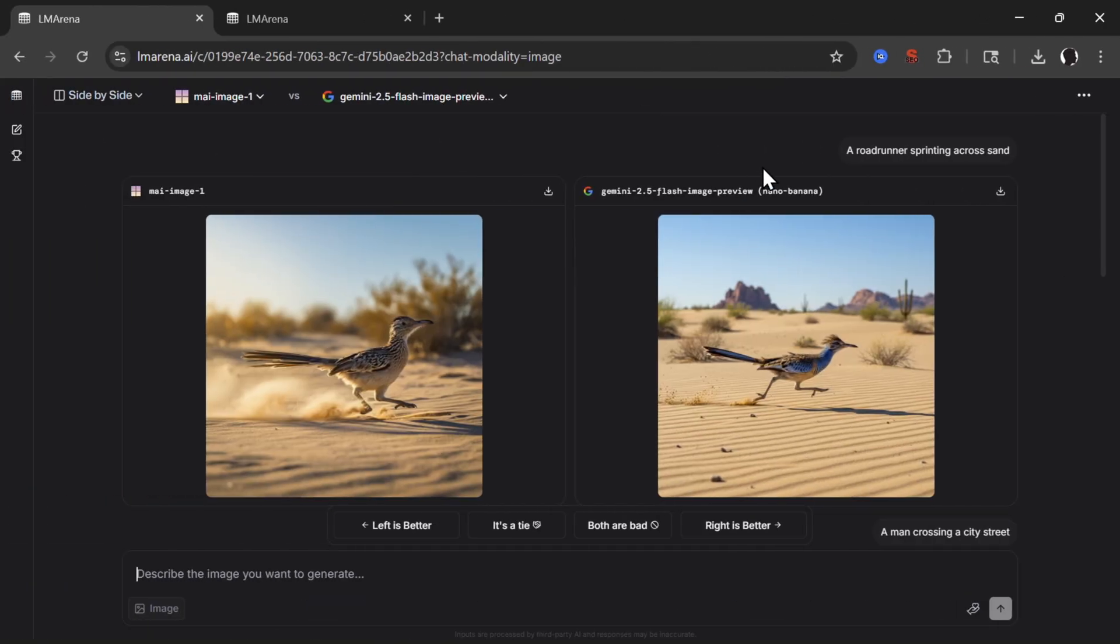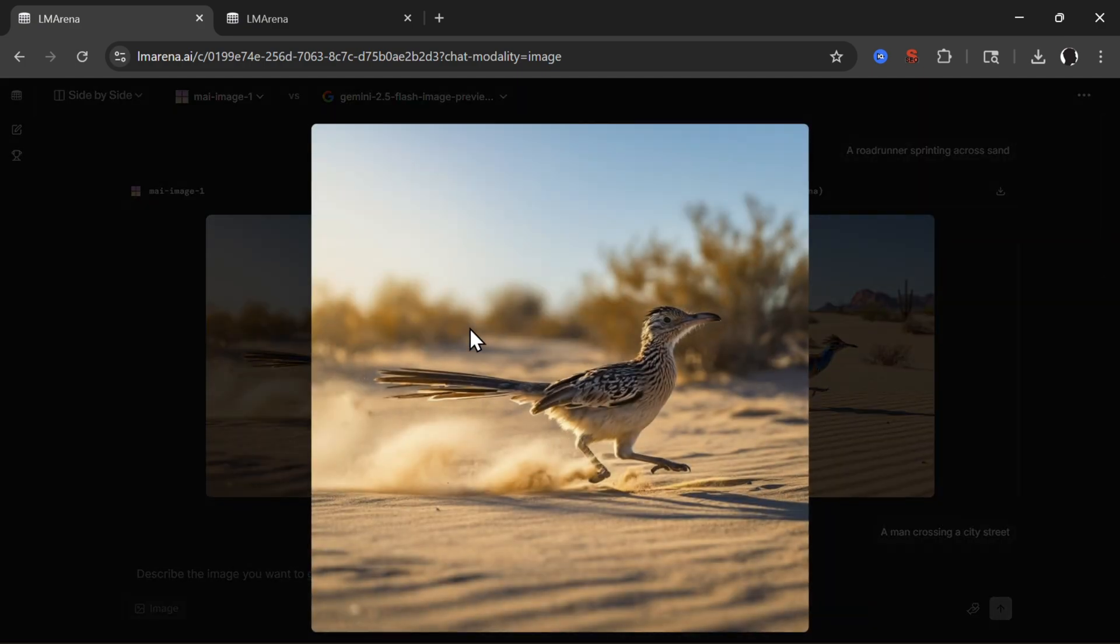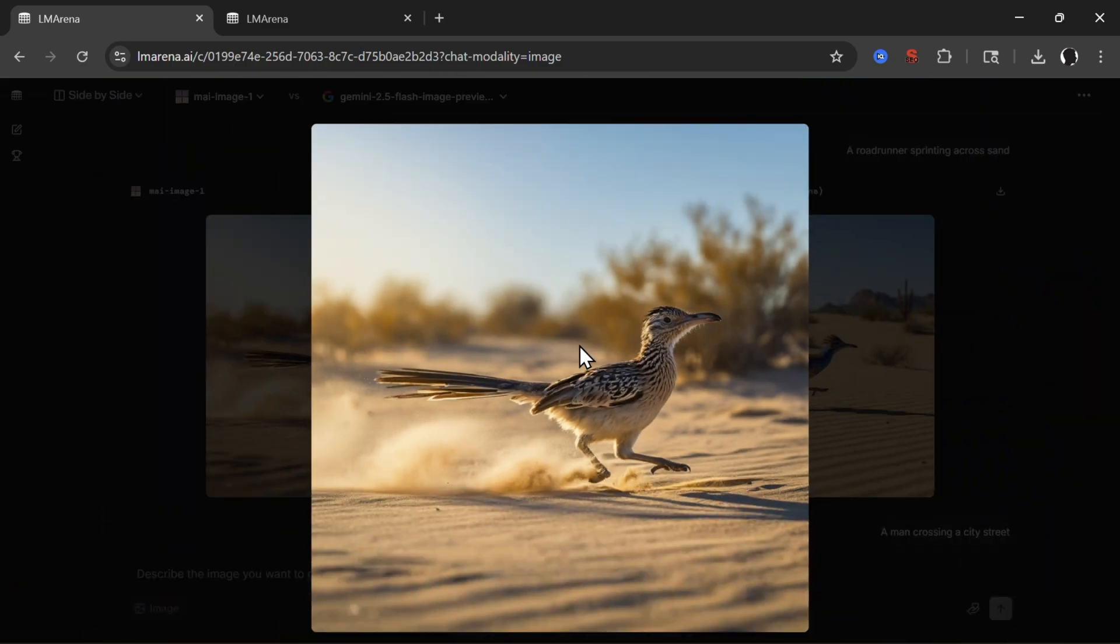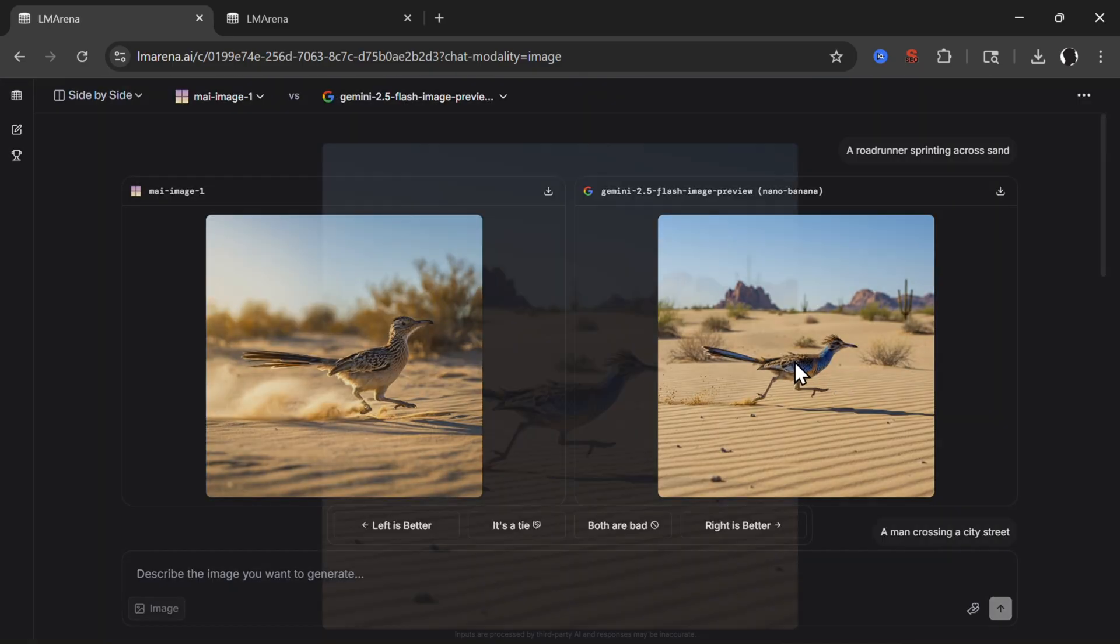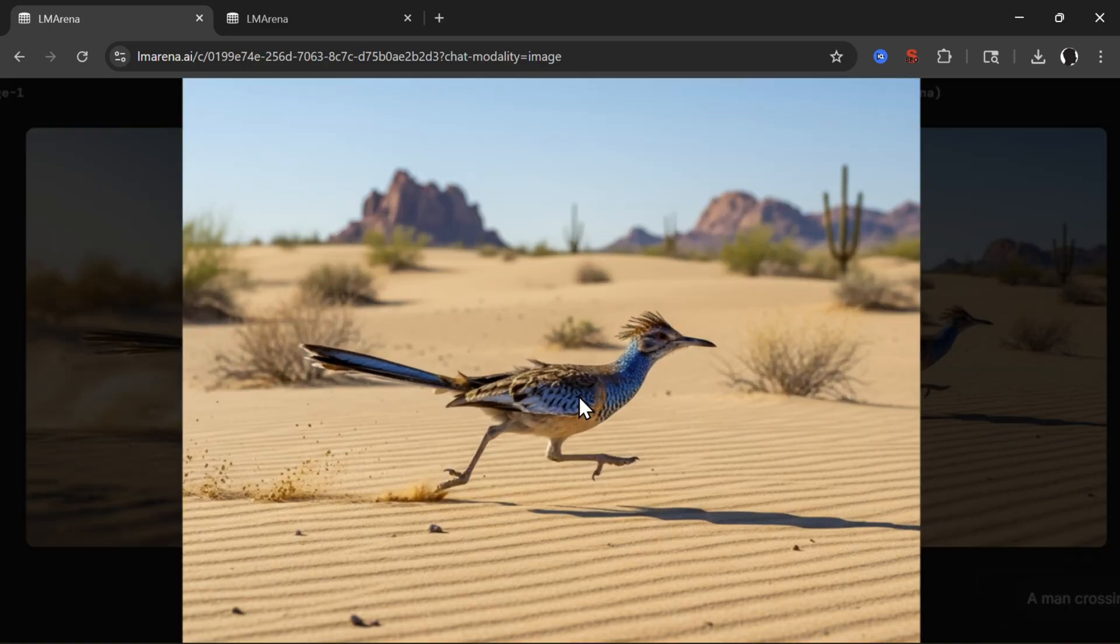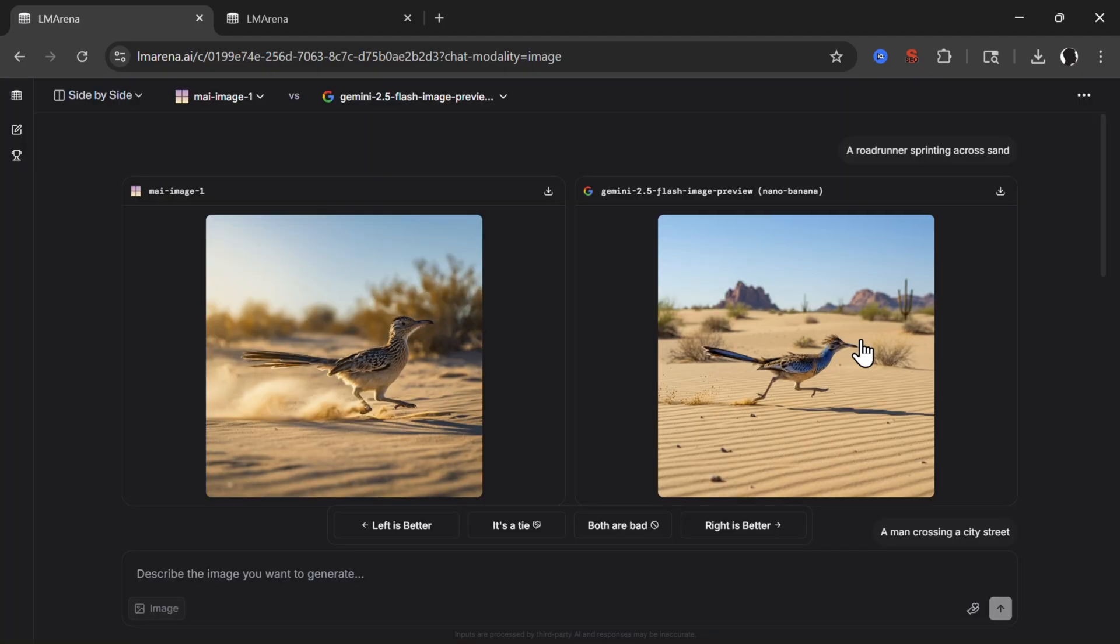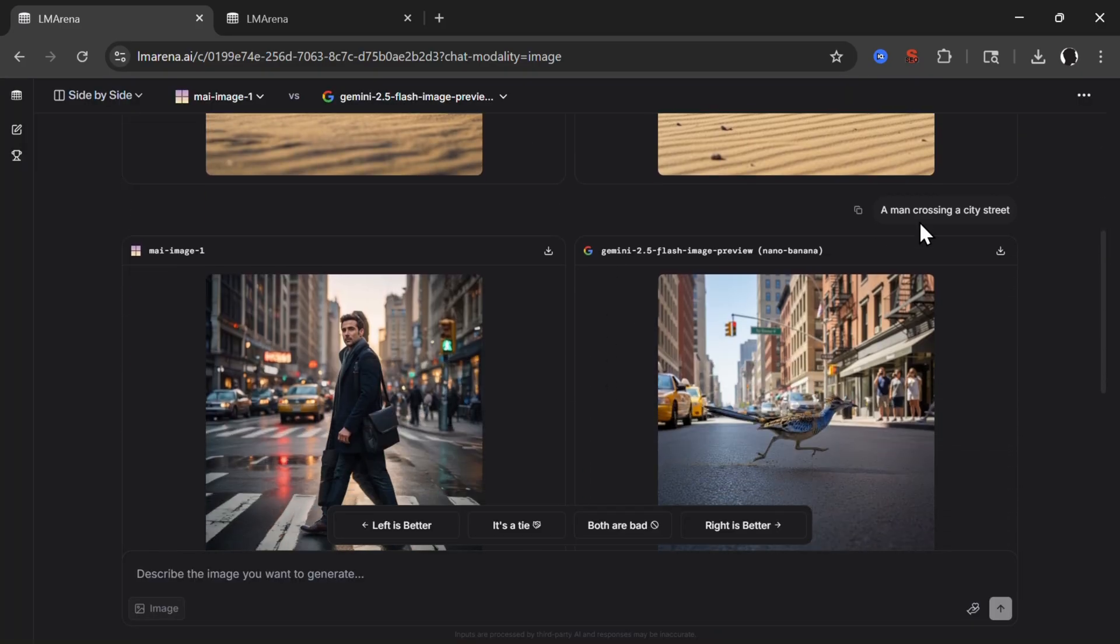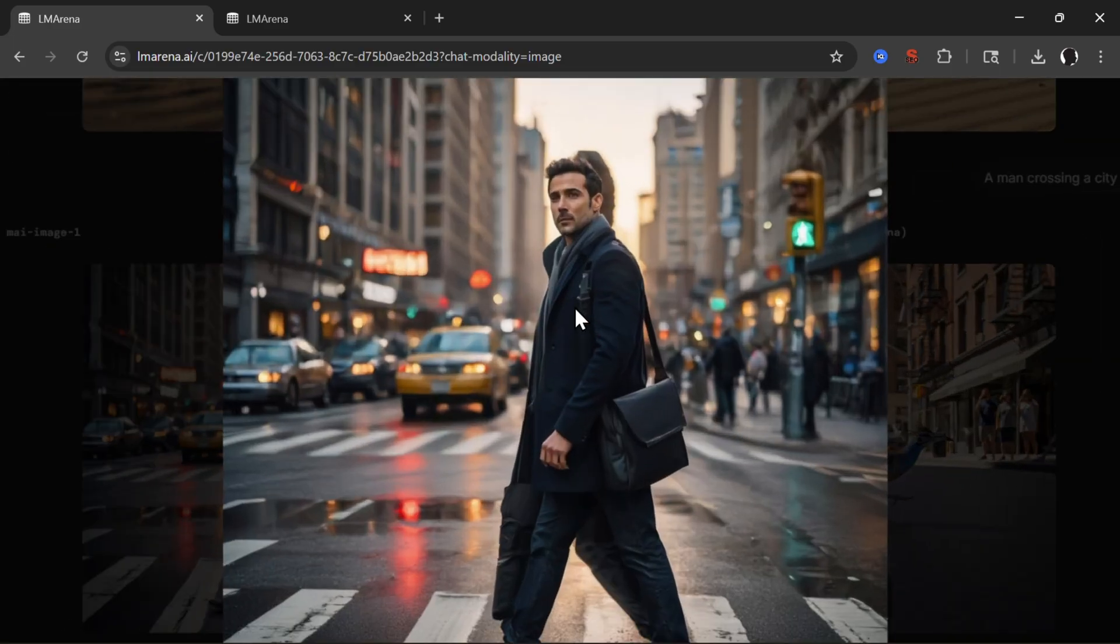Now let's try some of the examples that Microsoft did give. They prefer simple prompts and fast generation. Roadrunner sprinting across sand. Here we have Microsoft, which is really realistic and very good, and here we have Gemini 2.5 Flash, also pretty good.